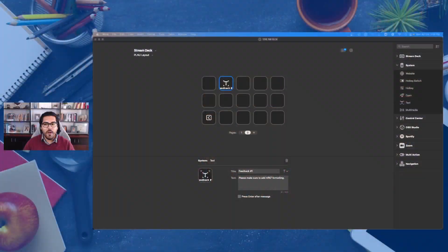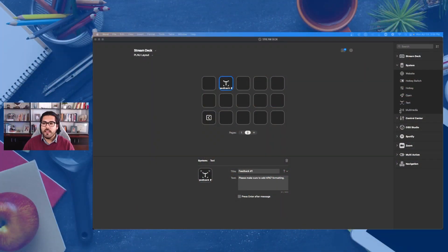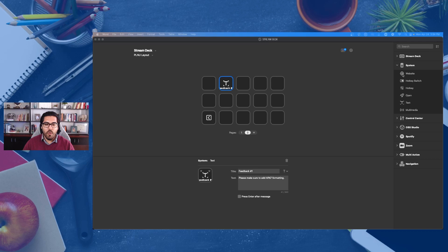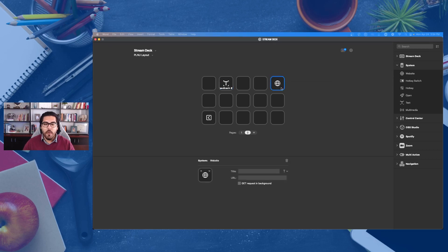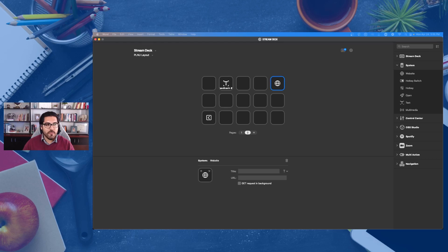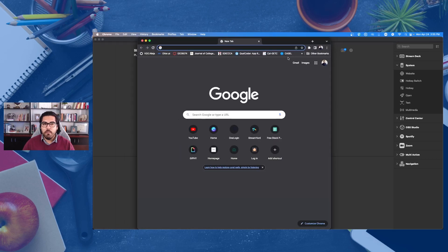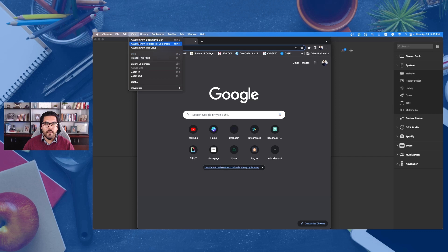The number two way that I am using the Elgato Stream Deck to be more efficient and more dynamic in online higher education is by also taking advantage of the website or hotkeys or any type of shortcut that can be programmed into one of these keys. So to just give you an example, if you're like me, you probably have a ton of different bookmarks and things of that nature.